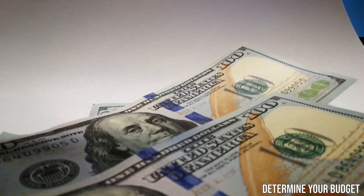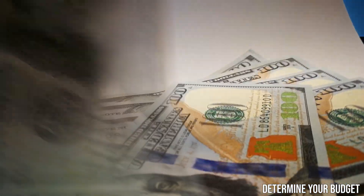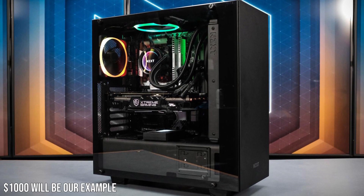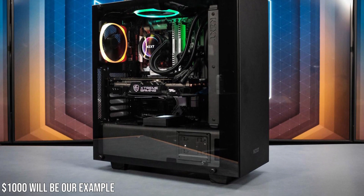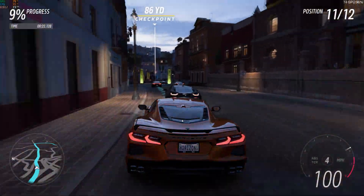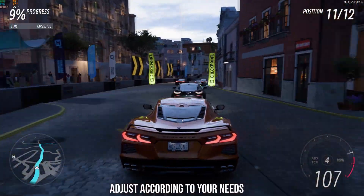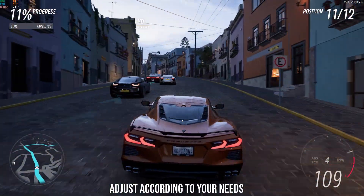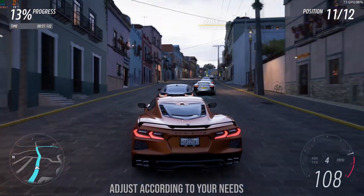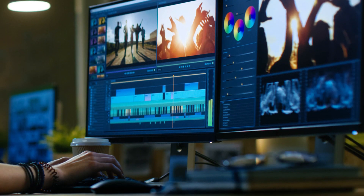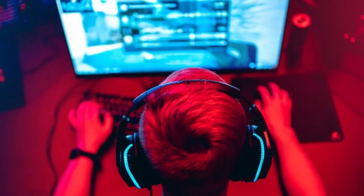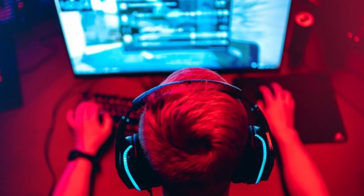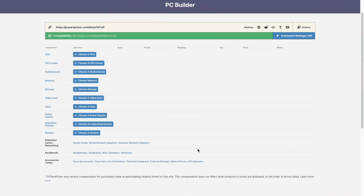The first thing you want to do is figure out your budget — you're going to be working with your max budget, and we'll use $1,000 as the example. The second thing is to figure out your needs: if you want to do gaming, focus on the GPU; if you want to do video editing, focus on the CPU and RAM; and if you want to do streaming, focus on the GPU and RAM, considering it's a one-PC setup.